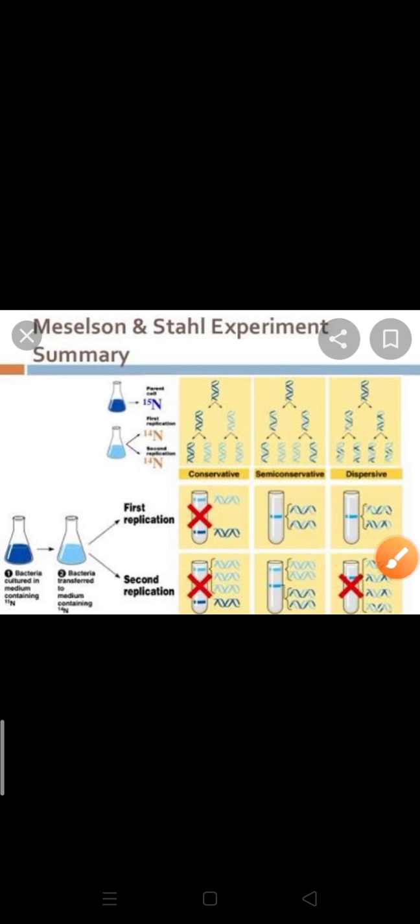Matthew Meselson and Franklin Stahl. First, we will discuss about the experiment which was given by Meselson and Stahl. They performed one experiment in 1958 to prove semi-conservative DNA replication. According to them, they grew E. coli in a medium. Why they grew E. coli? To isolate DNA from it.